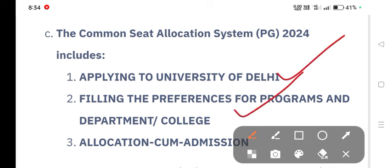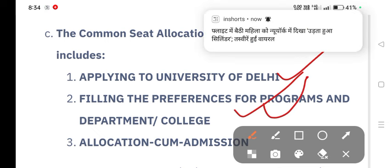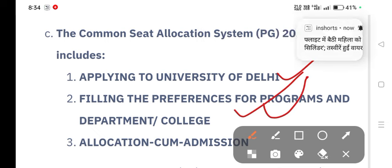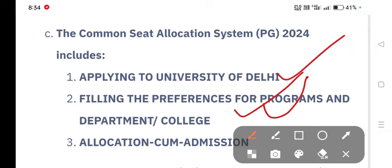There are some instructions for you to fill in the information. You need to select which is your preference, which is the program, which is the college, and which is the list of colleges.